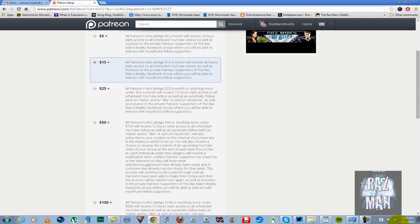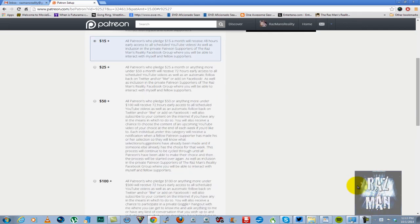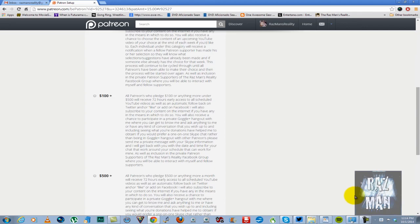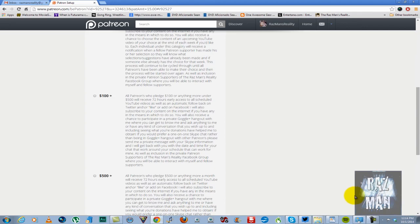For $100 or more a month, anything under $500, you will get the 72 hours early access to all YouTube videos, inclusion in the Facebook group, and you will have an opportunity to get into a private Google Plus Hangout with yours truly where you will have an opportunity to get to know me, ask anything to me, talk to me about anything you want, and have the opportunity to see what your donations have helped me to pick up. Of course, that will be after the computer because until I get the computer, I can't show it off.